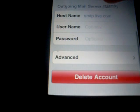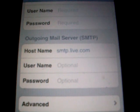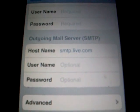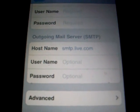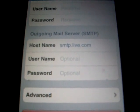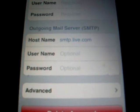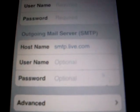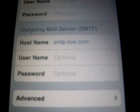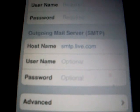Down here for the outgoing mail server, you put smtp.live.com. For username, you put your email address again, and for password, you put your password to your email address again.